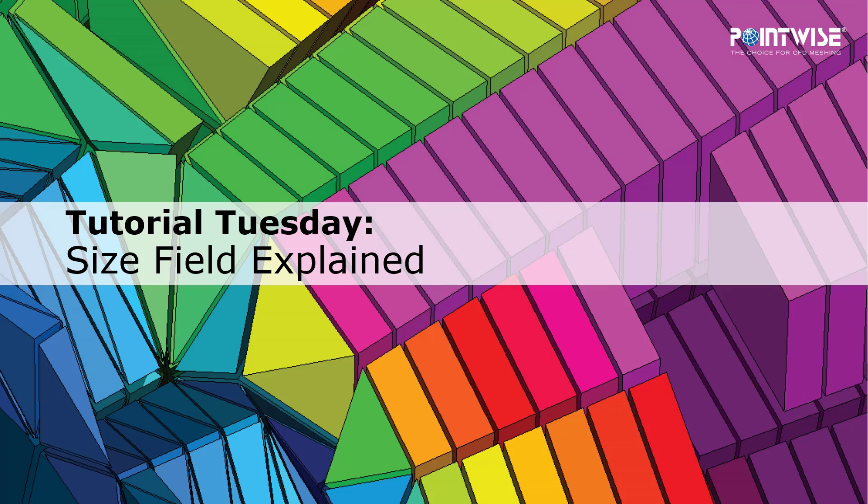Welcome to PointWise's Tutorial Tuesday, where we show you how to use a feature or demonstrate a technique in just a couple of minutes.